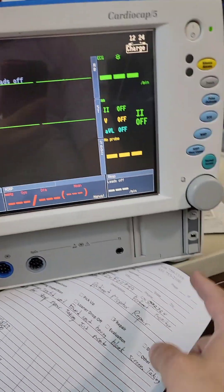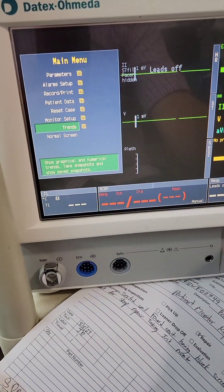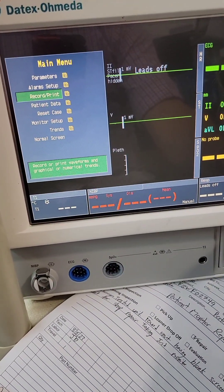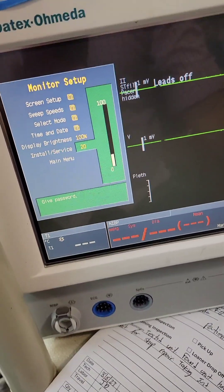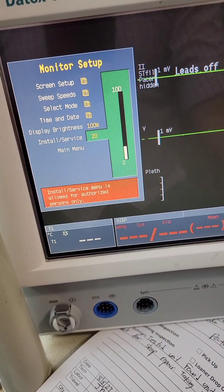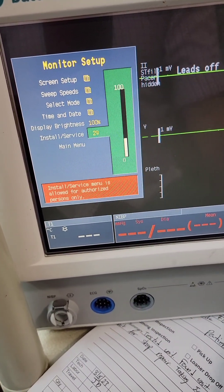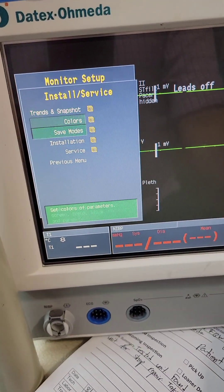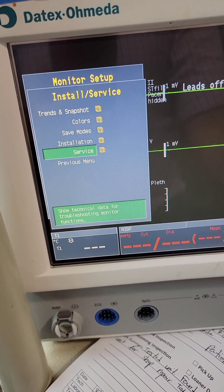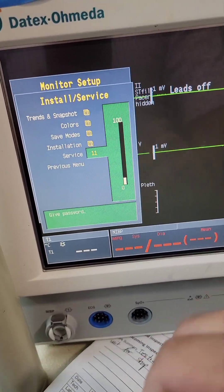From the home screen, push that and get this. Turn this. Go to Monitor Setup, then go to Install Service. Passcode is 16434. Now in here, go to Service. This one is 26, 23, 8.